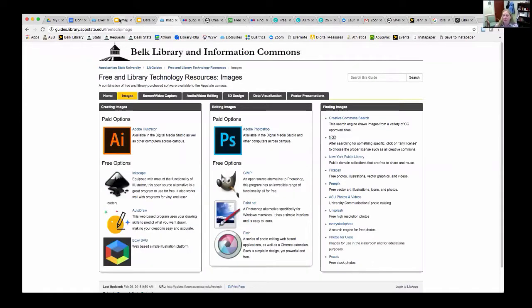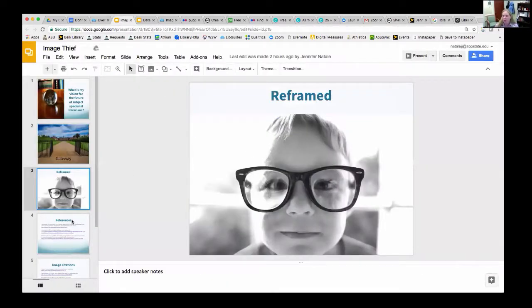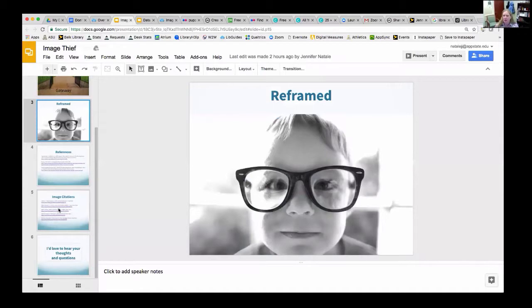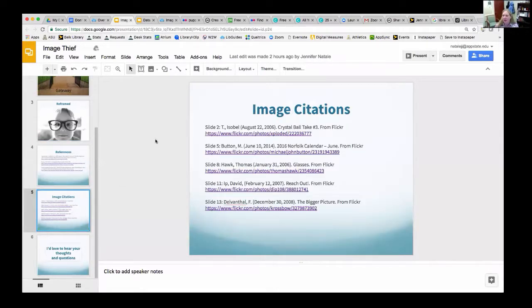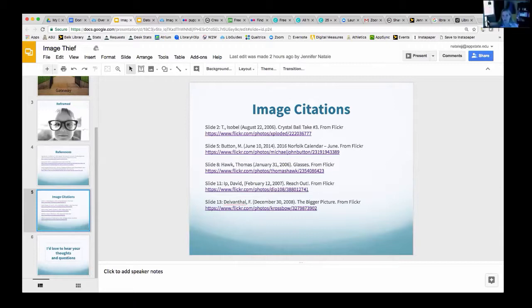Going back to that presentation I showed you — toward the end of my project, I went through and gave credit, linking to where all my images came from. I created a citation for the different slides listing who the author was, the date of the image, the title, and the link to it from Flickr. That's a really good example in a video project of how you would give credit to those images and the authors who created them.